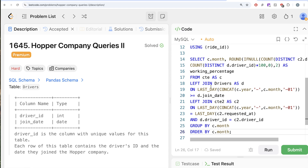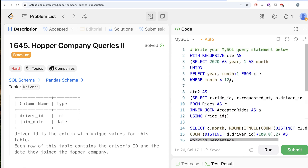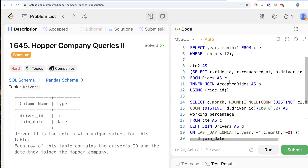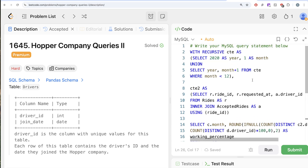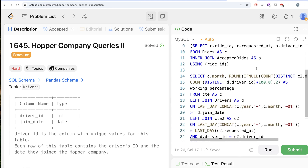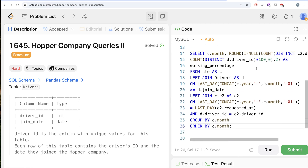So, a tricky and lengthy question, but if you follow it step by step: first, get every month of 2020 using a recursive CTE; then get all accepted rides with the accepting driver using a second CTE; left join to find how many drivers are available at the end of each month; left join again to find how many of those drivers accepted at least one ride; then group by month and calculate the working percentage using the given formula. Let me know if there is a better or more efficient solution in the comments below. I'll see you guys in the next video!